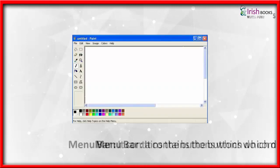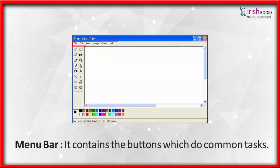Menu Bar: It contains the buttons which do common tasks.